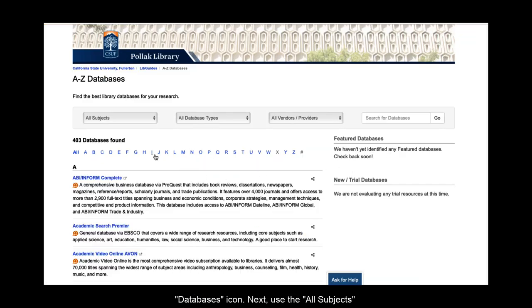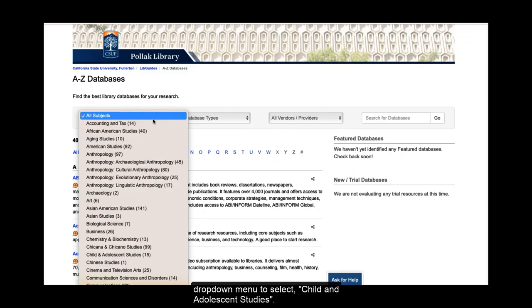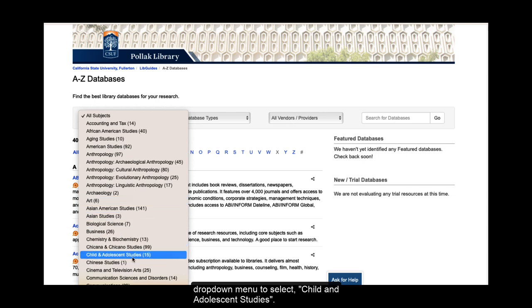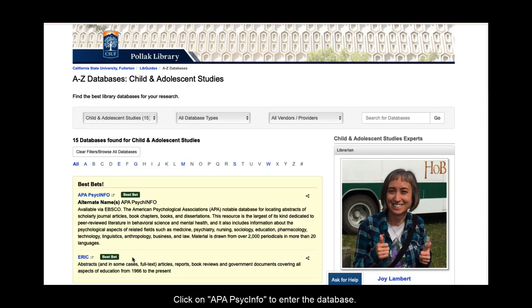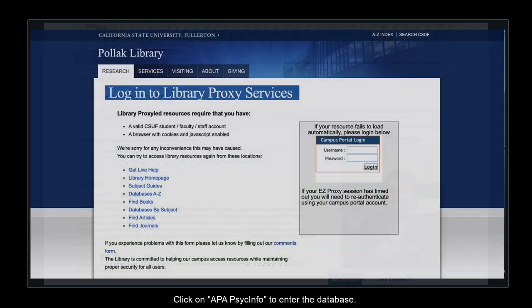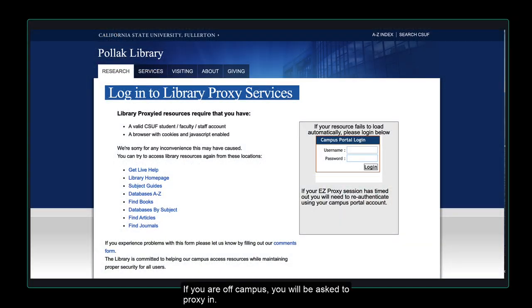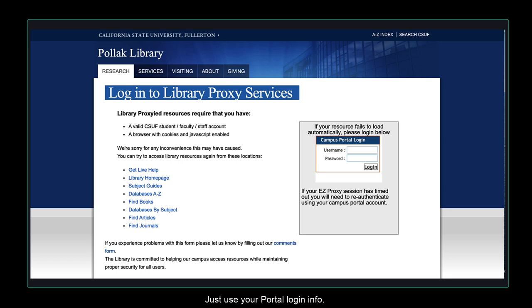Next, use the All Subjects drop-down menu to select Child and Adolescent Studies. Click on APA PsycInfo to enter the database. If you are off-campus, you will be asked to proxy in. Just use your portal login info.